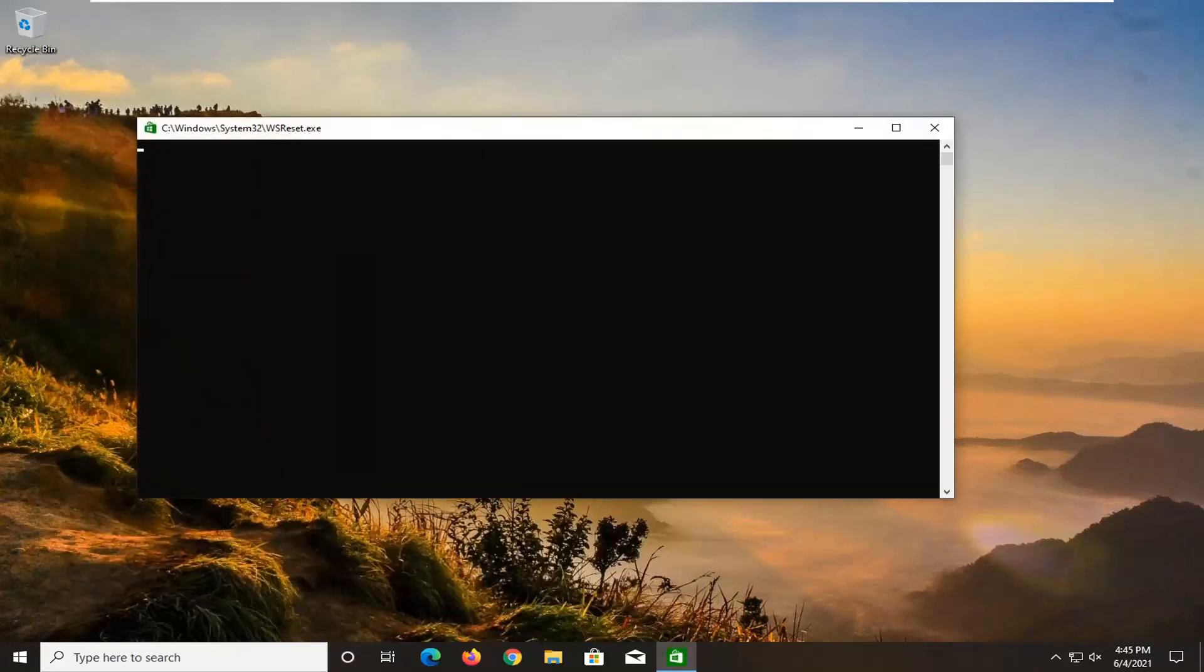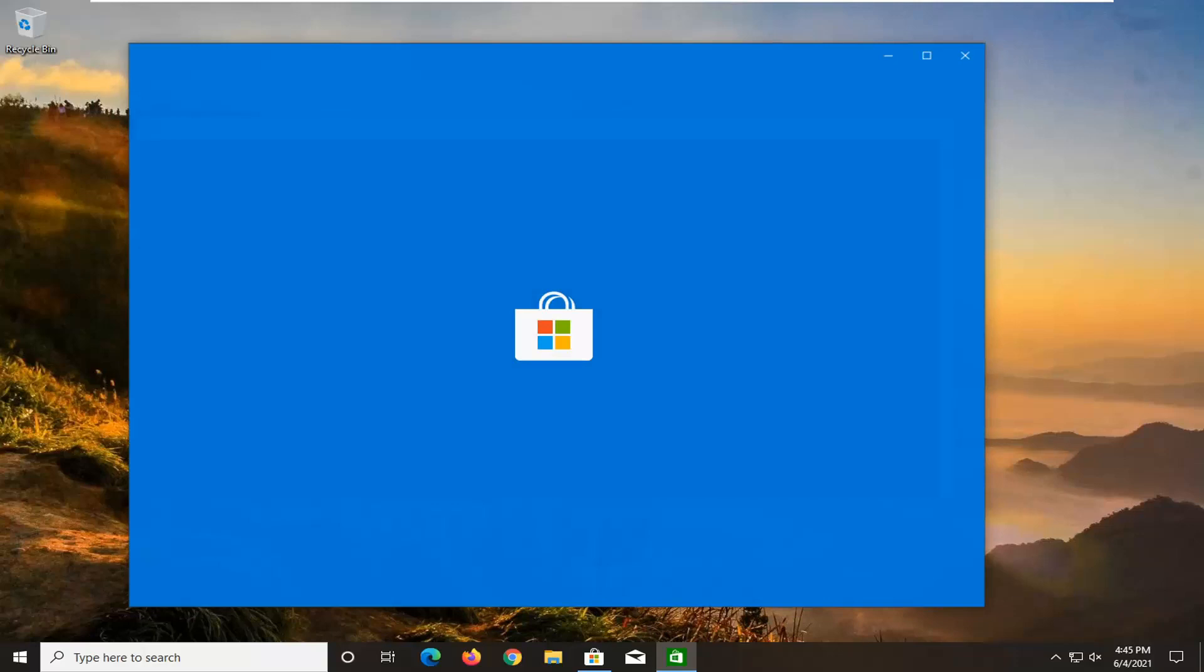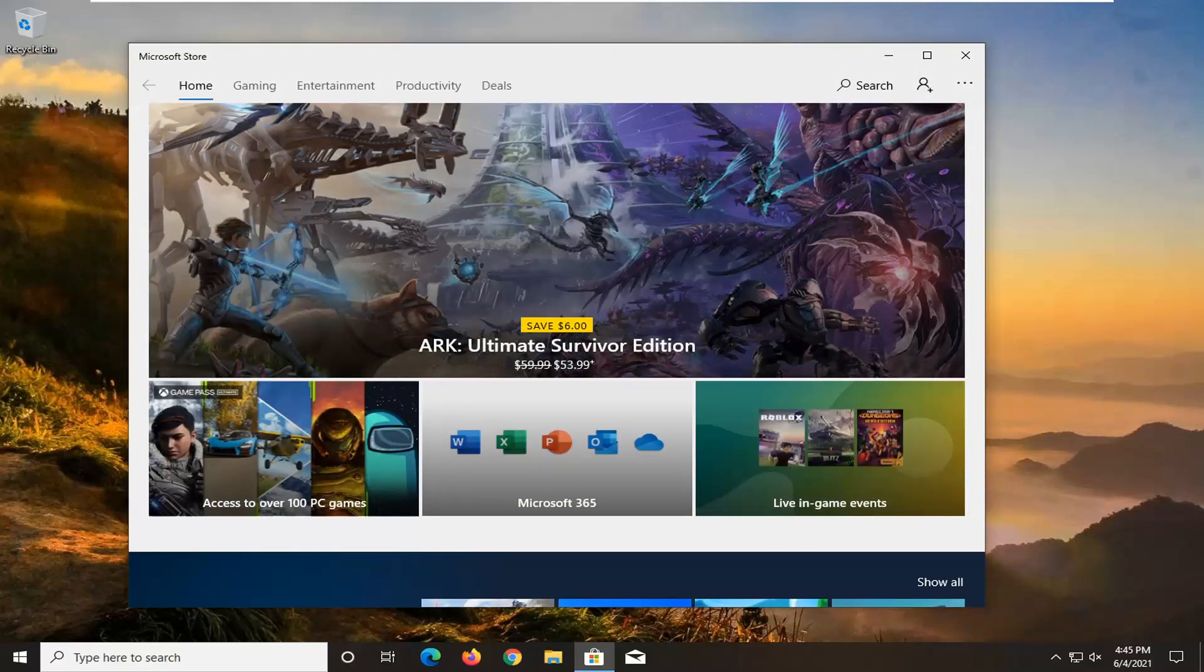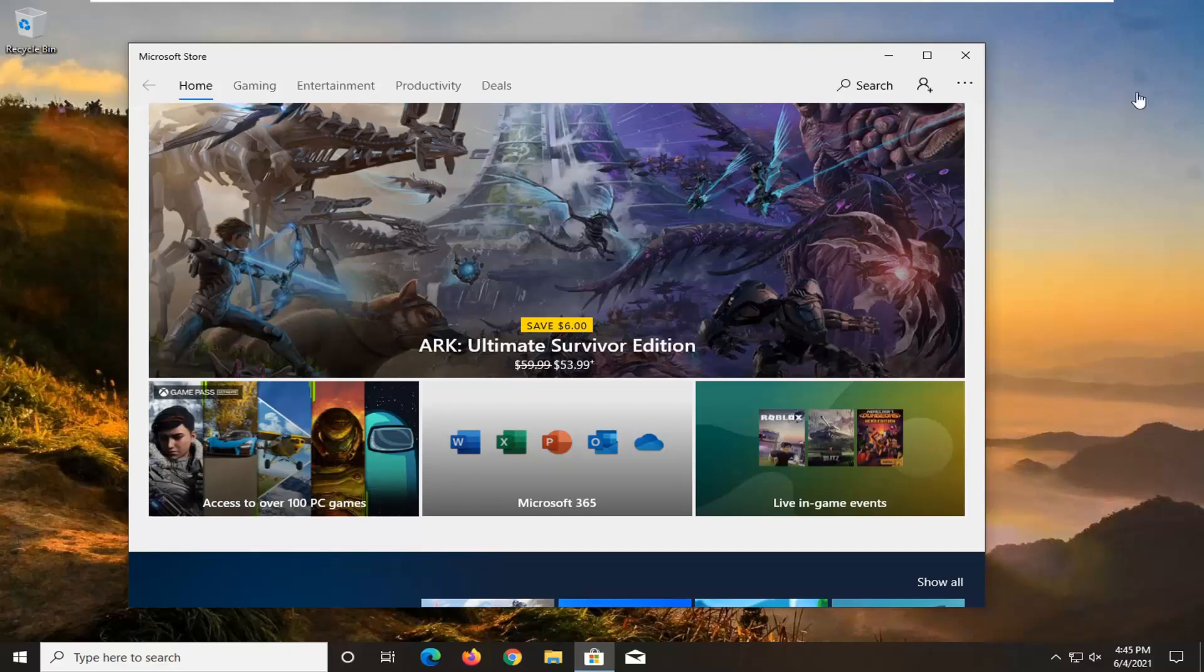Give it a moment here, and then it should relaunch the Microsoft Store. Hopefully at this point your issue should have been resolved.